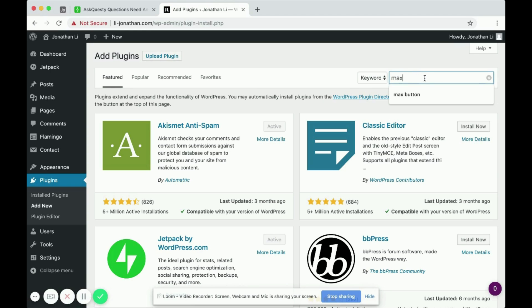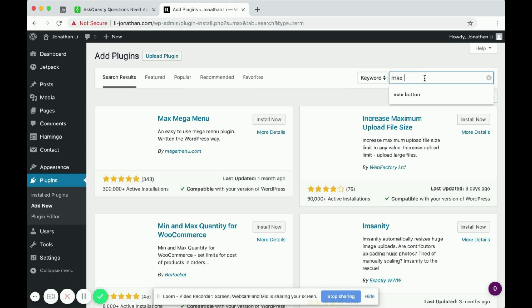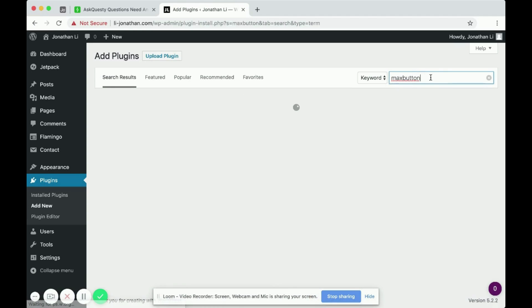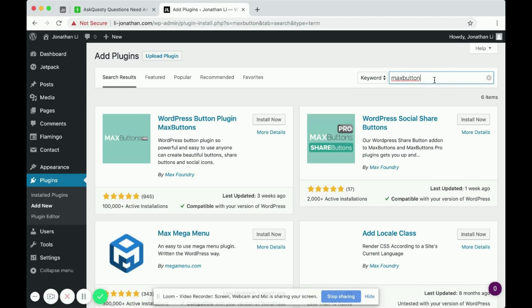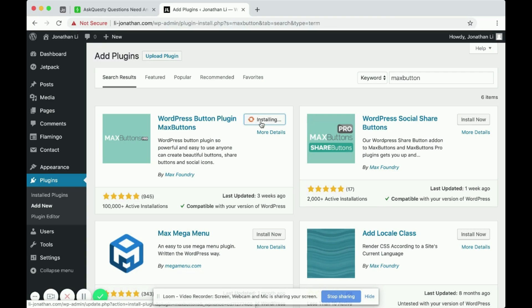Search for the Max Button Plugin. So it says WordPress Button Plugin Max Buttons. You want to install now. And after installing, click Activate.